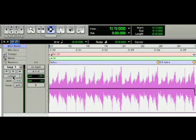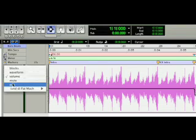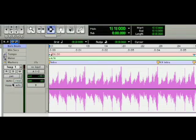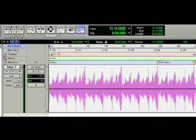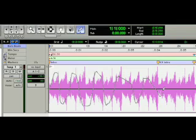Alright, so now we can add some panning automation to our Loop 1 Intro. I'm going to change to Panning Display Mode and we can draw automation freely with the Pencil Tool. I'll draw some auto panning that gets a little slower and a little less obvious as we get closer to the groove.